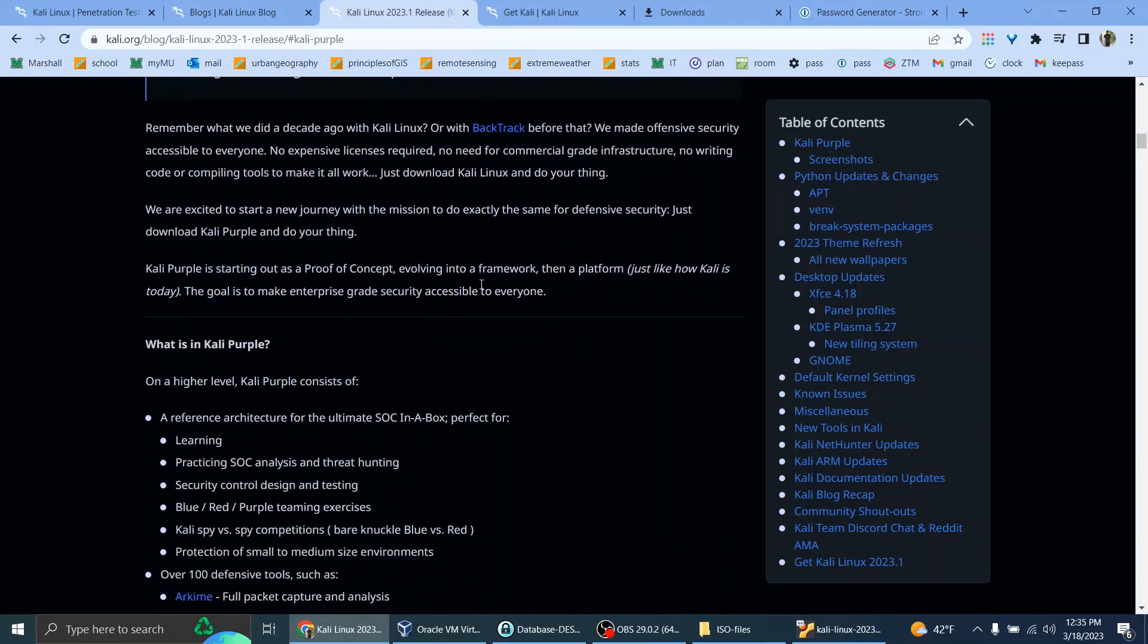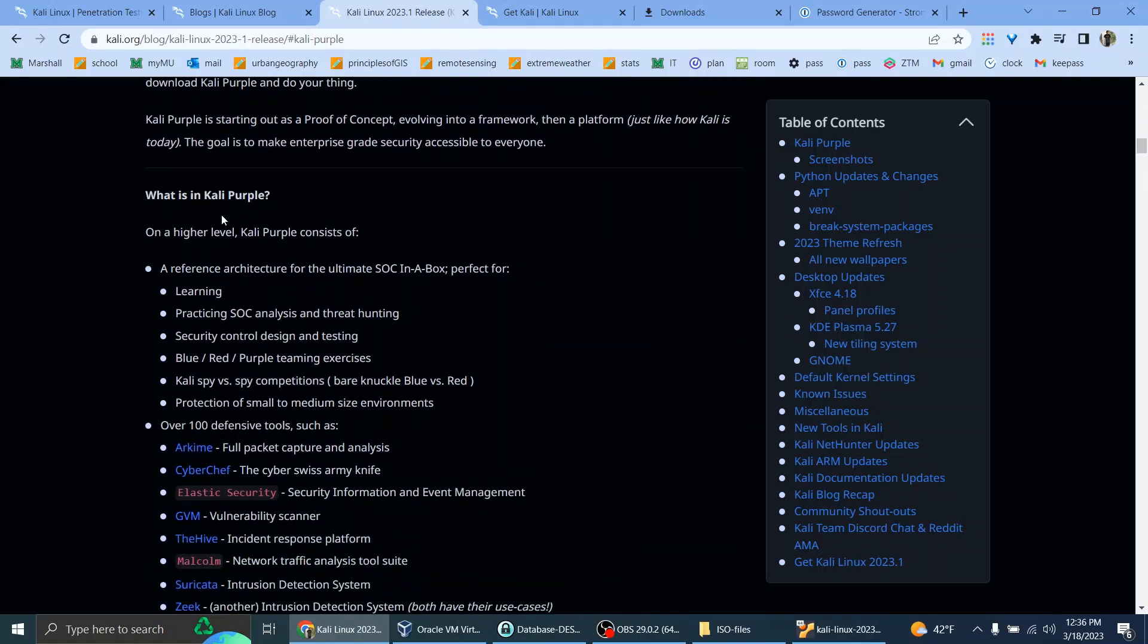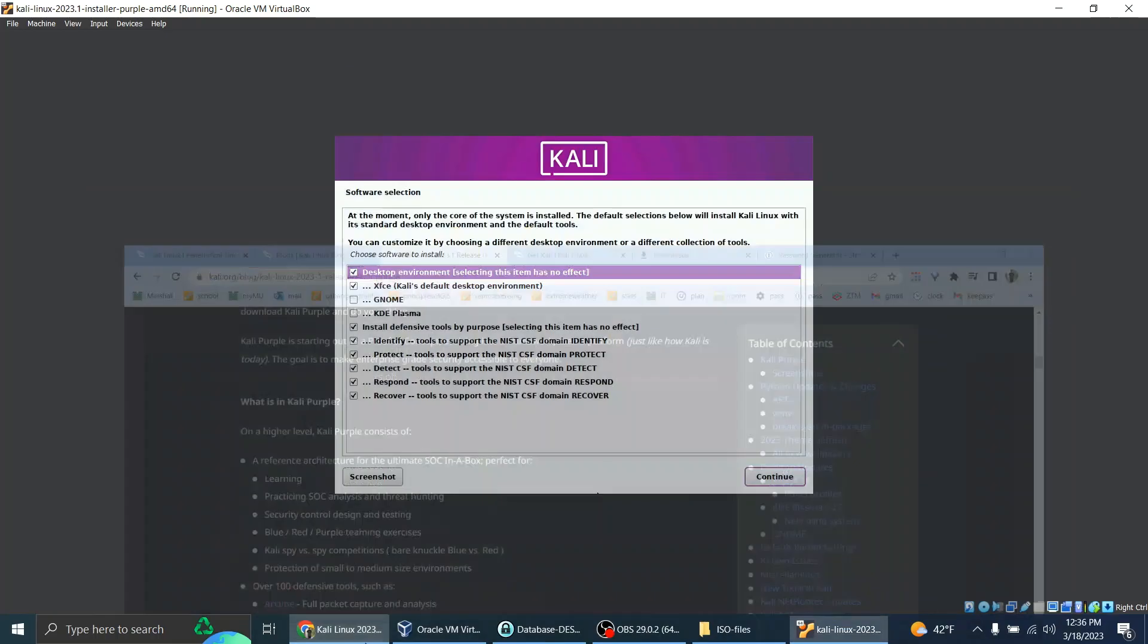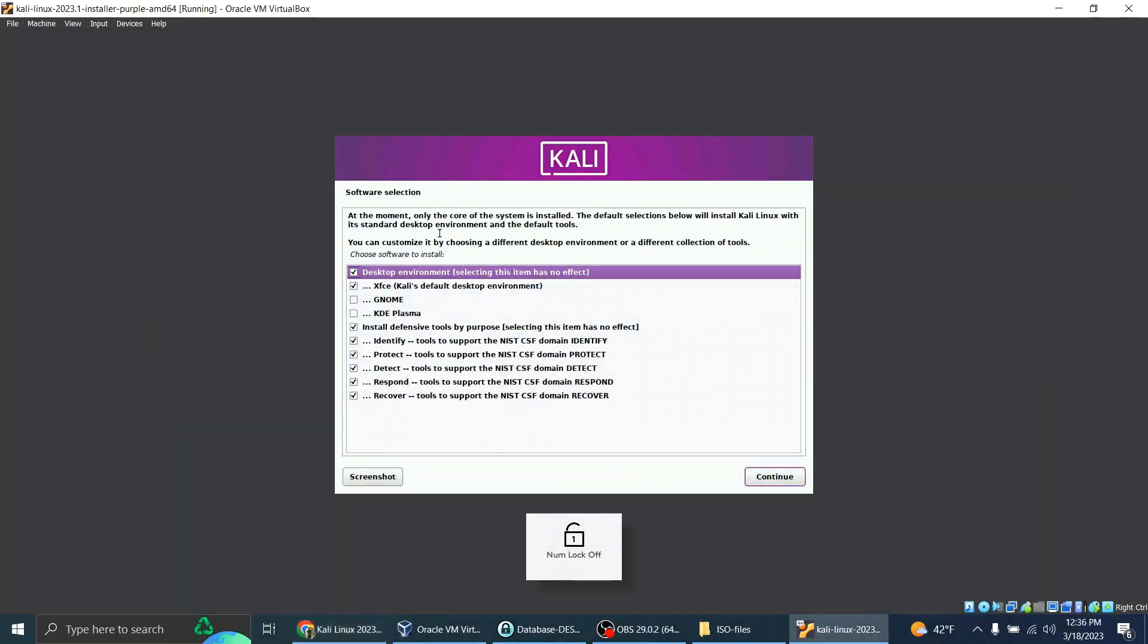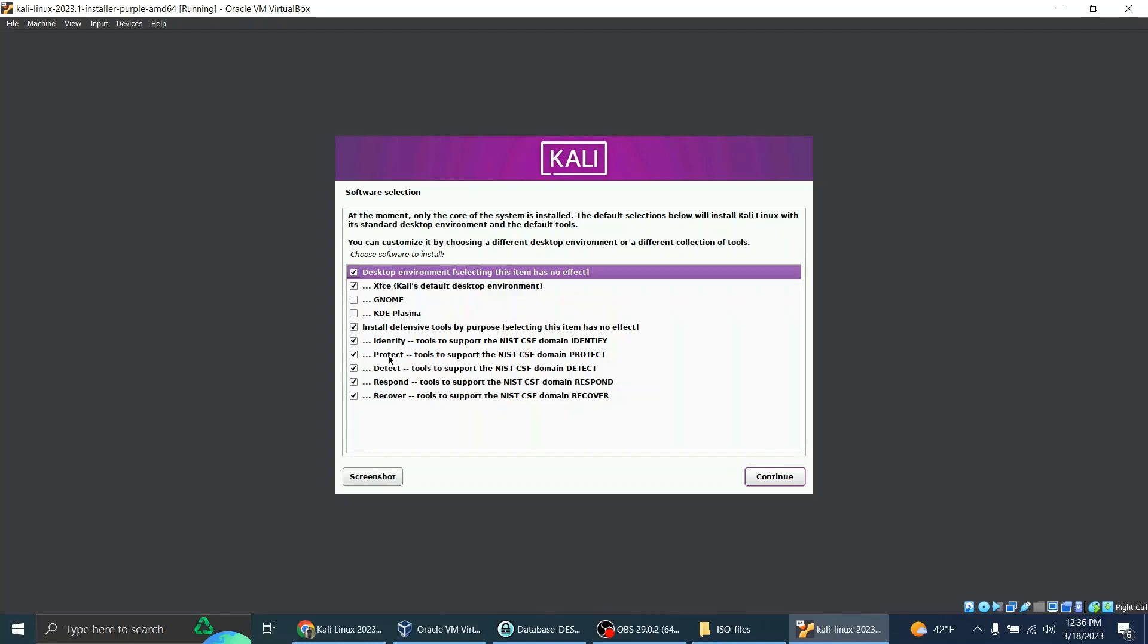Kali Purple is starting out as a proof of concept, evolving into a framework, then a platform, just like how Kali is today. The goal is to make enterprise-grade security accessible to everyone. What is in Kali Purple? On a higher level, Kali Purple consists of a reference architecture for the ultimate SOC in a box. It's done now. So yeah, I'll just go with the defaults. Notice we have XFCE, Kali's default desktop environment. Install defensive tools by purpose. Selecting a site who has no effect. Identify, Protect. This is for the NIST CSF domain. Protect, Detect, Respond, Recover.